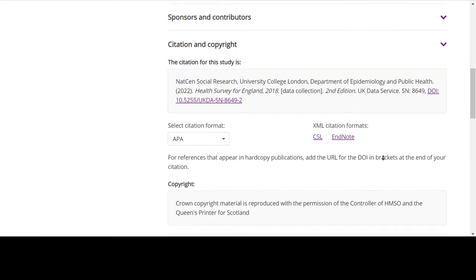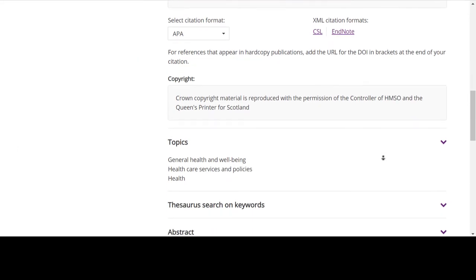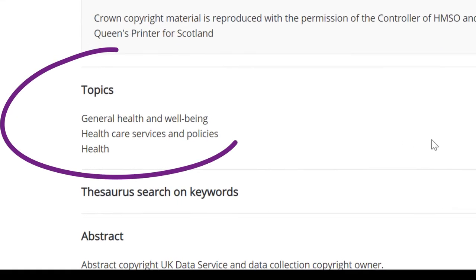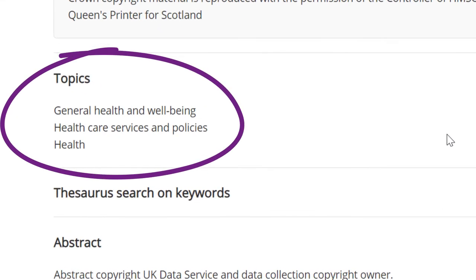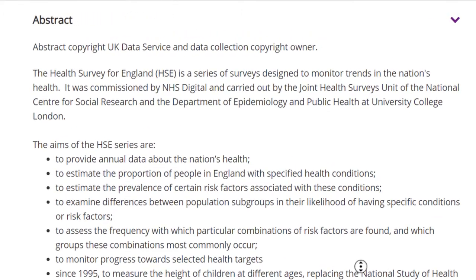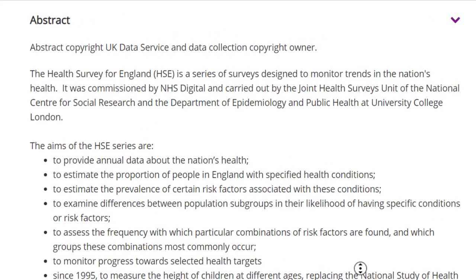Scrolling further down, the topics section helps indicate the general topics covered, whereas the abstract provides more detailed information about the data collection, such as how the study was run and its aims. The contents of the abstract may vary between different datasets.